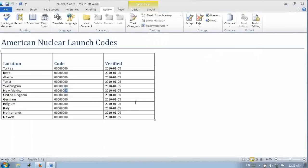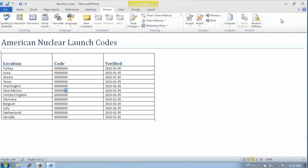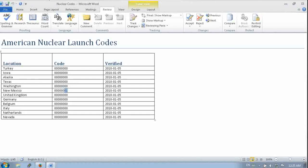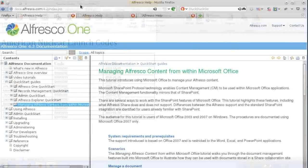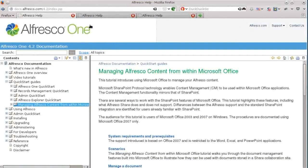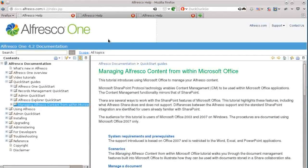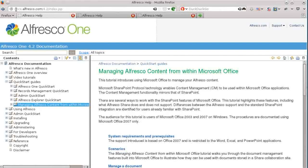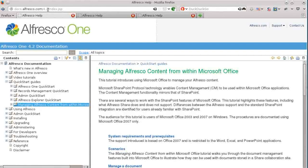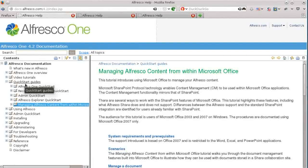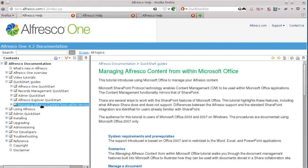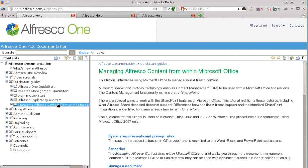So there's good documentation here. If you go to docs.alfresco.com, there's a Quick Start Guide section. And one of those Quick Starts is the managing content from within Microsoft Office. And this Quick Start gives you a pretty good introduction to all the functionality. It's based on Office 2007.